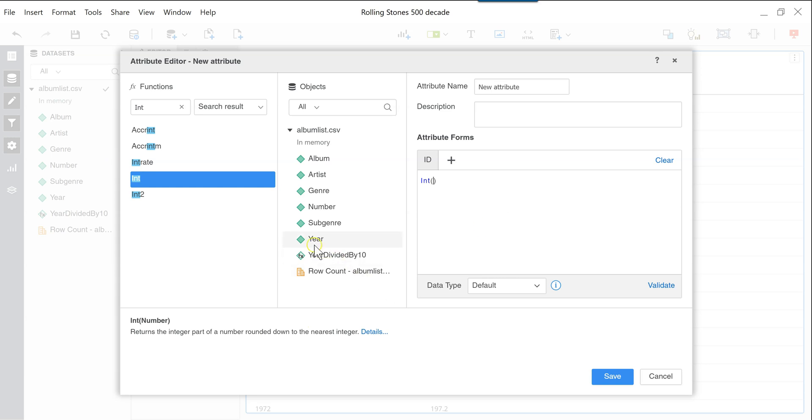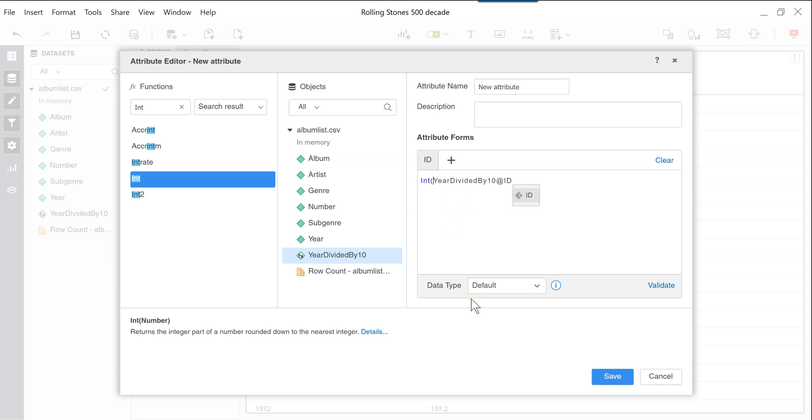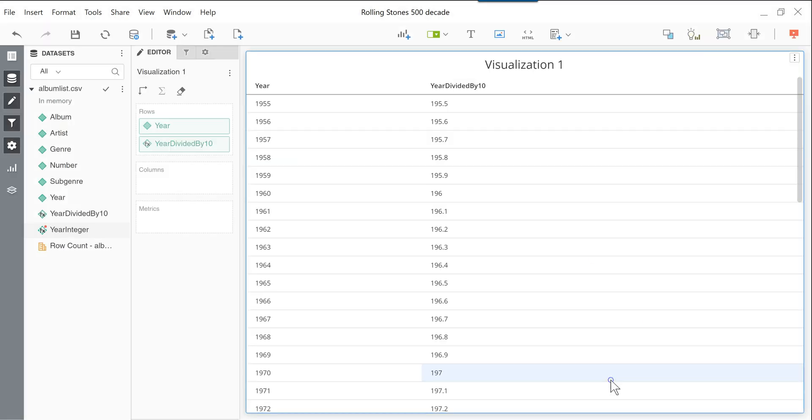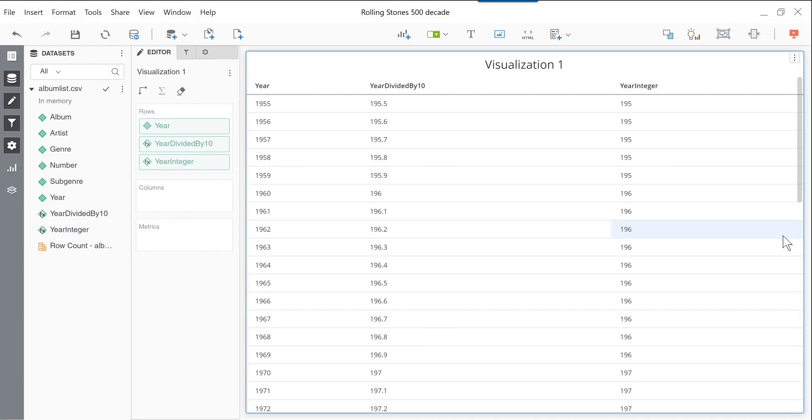And we will drag the year divided by 10. And sometimes it can't quite get where you'd like within the parenthesis, but you can quickly adjust it here. So I will call this one year integer. And you can see here that 1955, which became 195.5, is now 195. So you see, this is on a good way to become the 1950s.